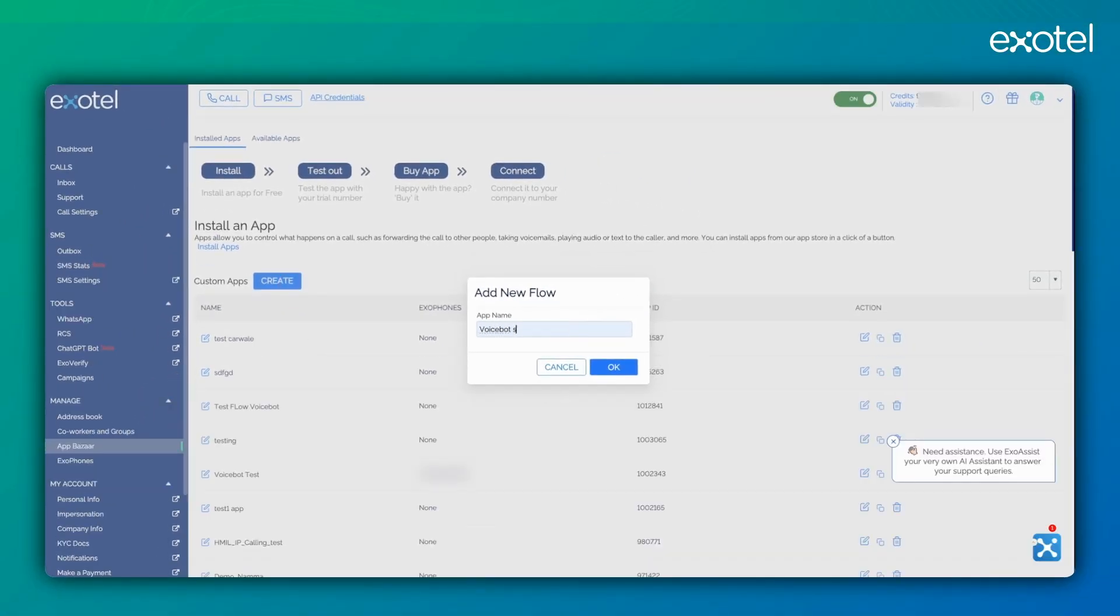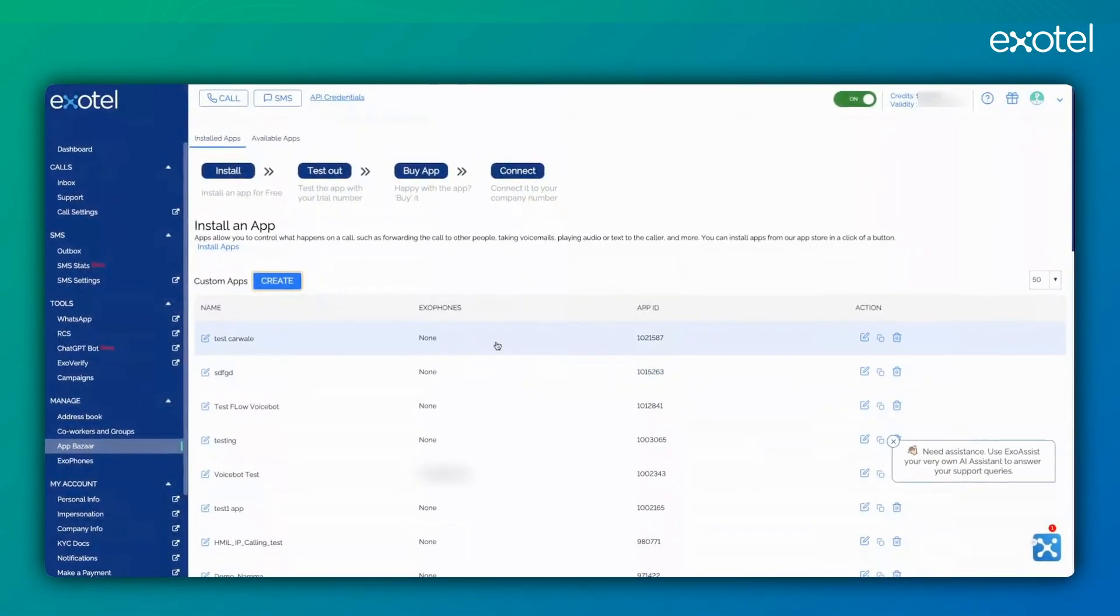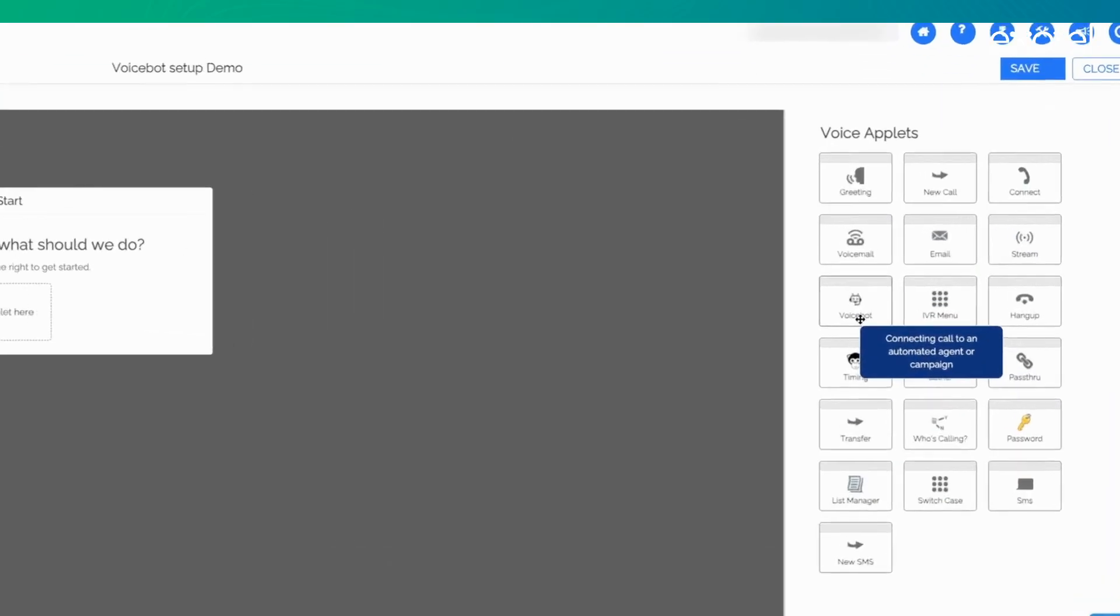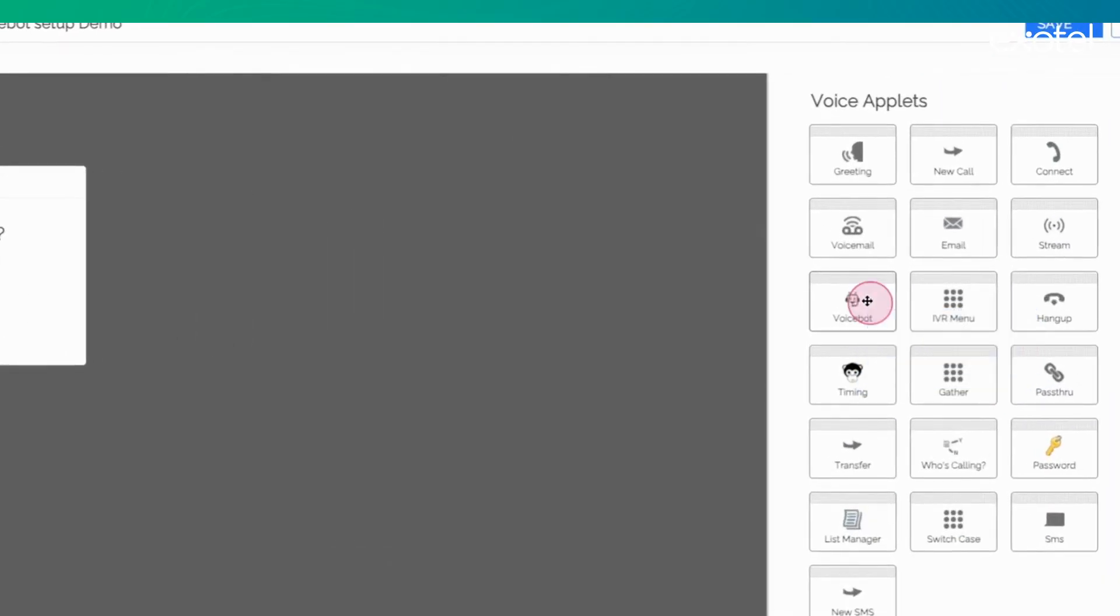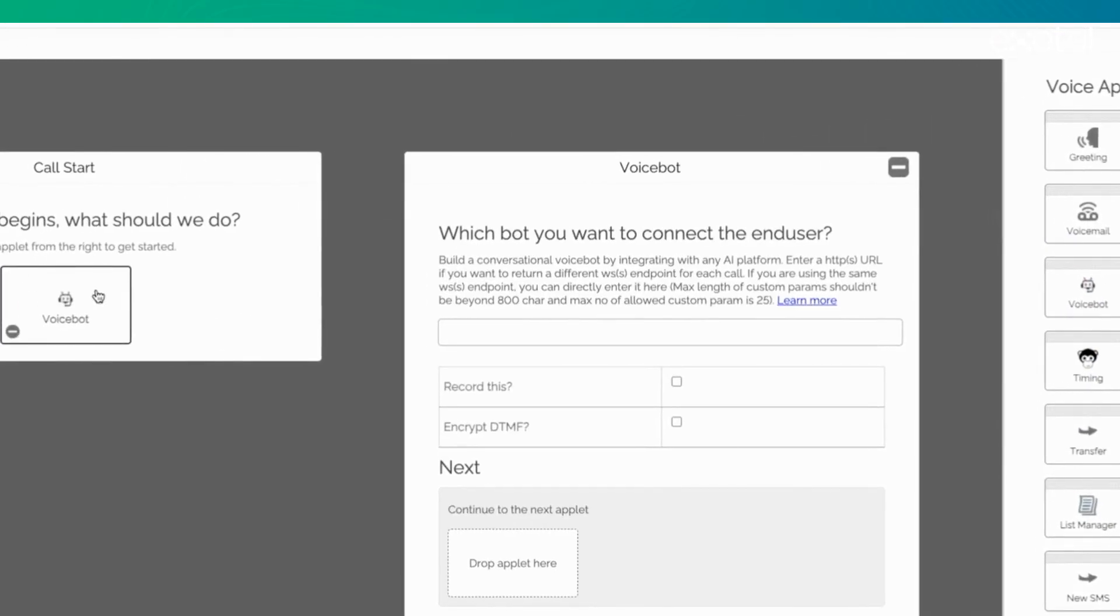Here, we will give voicebot setup demo. Upon doing this, a list of applets, voicebot applets, and other applets will appear. These voice applets can be used to set up our flow. In this case, we click on voicebot.